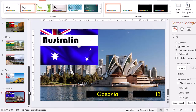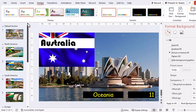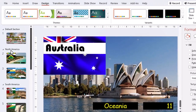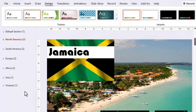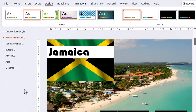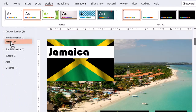Suppose we want the different sections to be in alphabetical order. We can right-click and collapse all of the sections and then drag and drop to change the order.